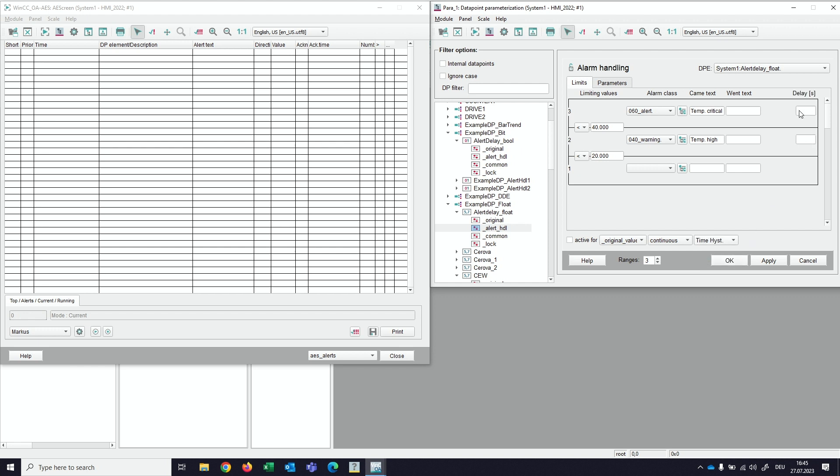When we do that, we can see in any of the selectable ranges a specific delay in seconds.